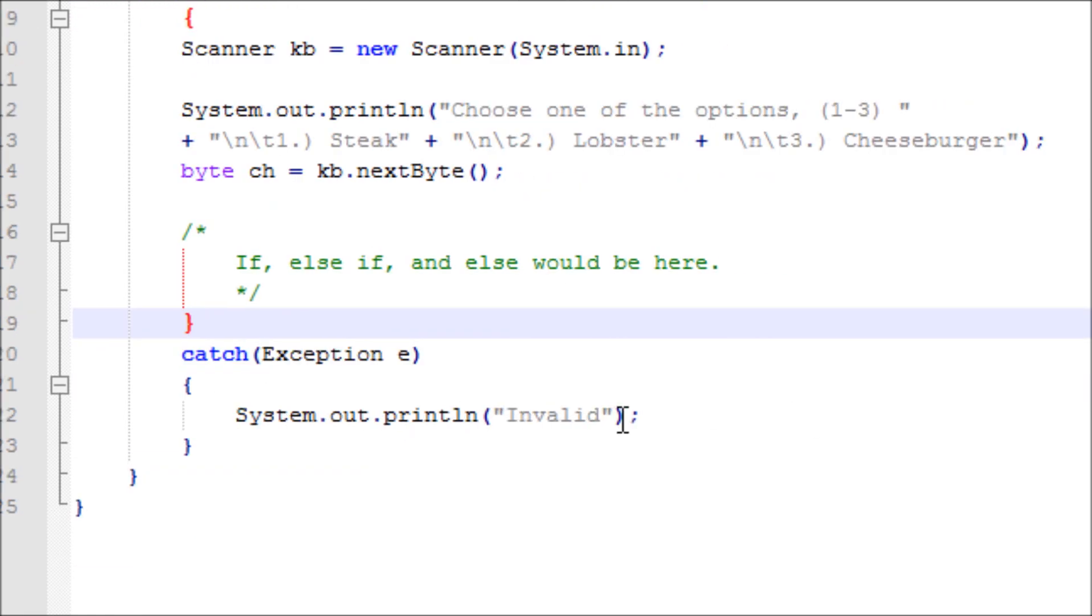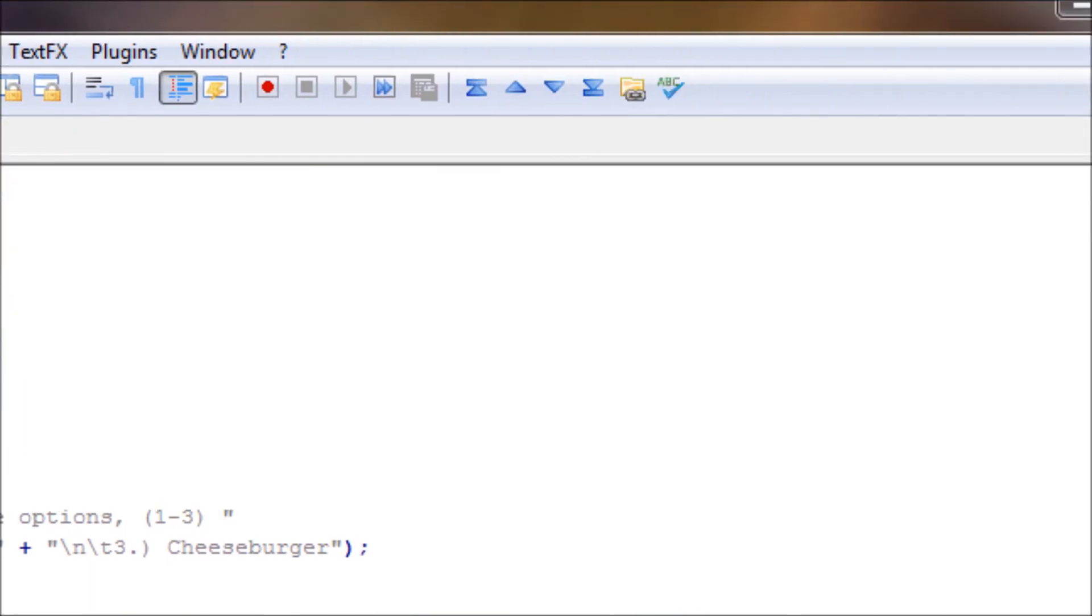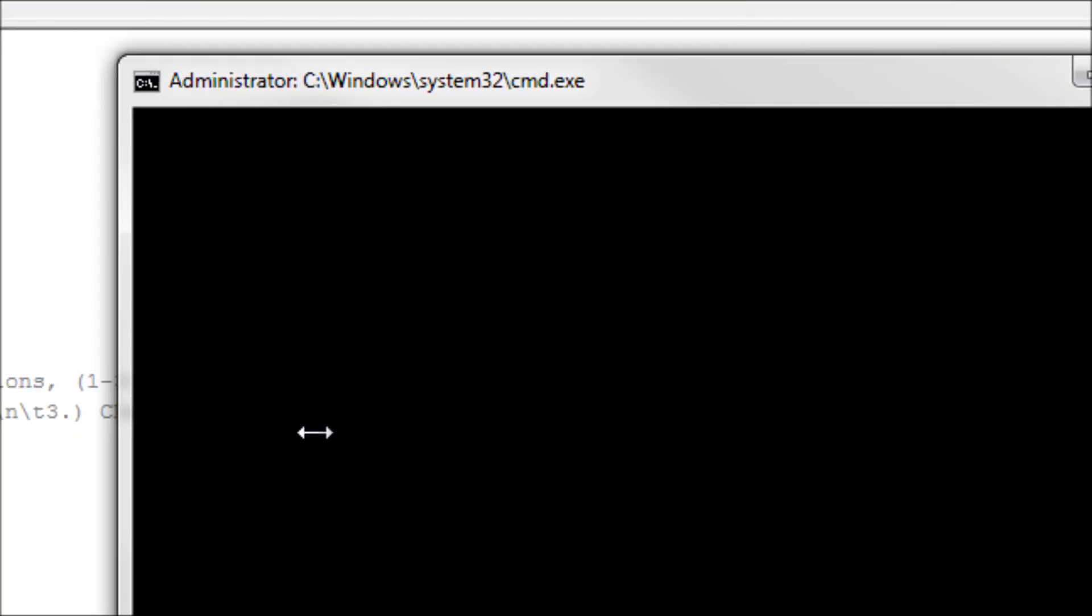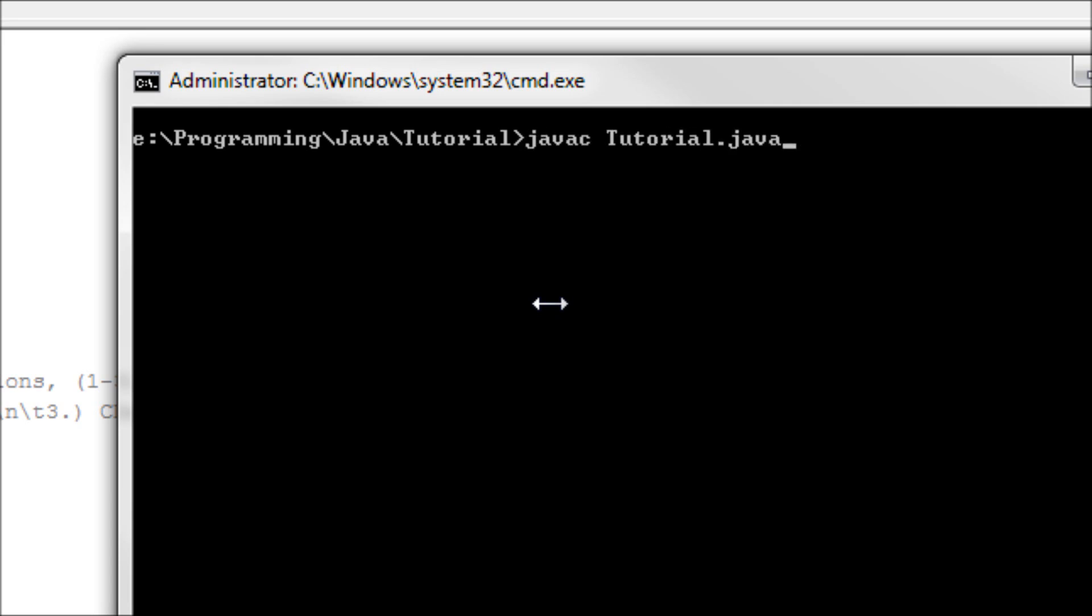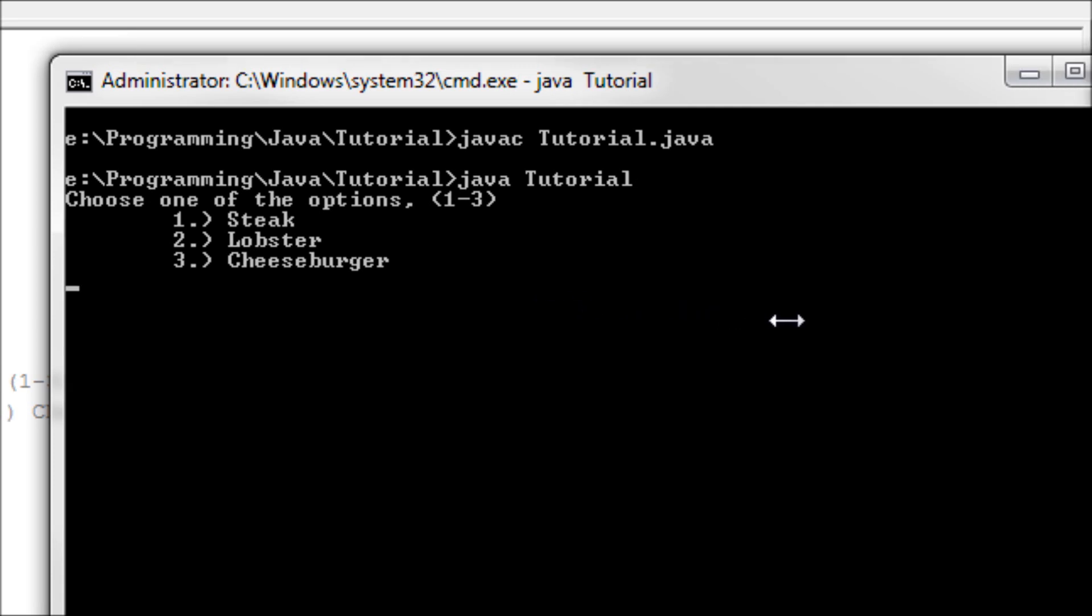Let's test this out and save. Okay, and then compile it, and now let's run it. It says choose one of the options, 1-3. Mmm, 'T'. Invalid.